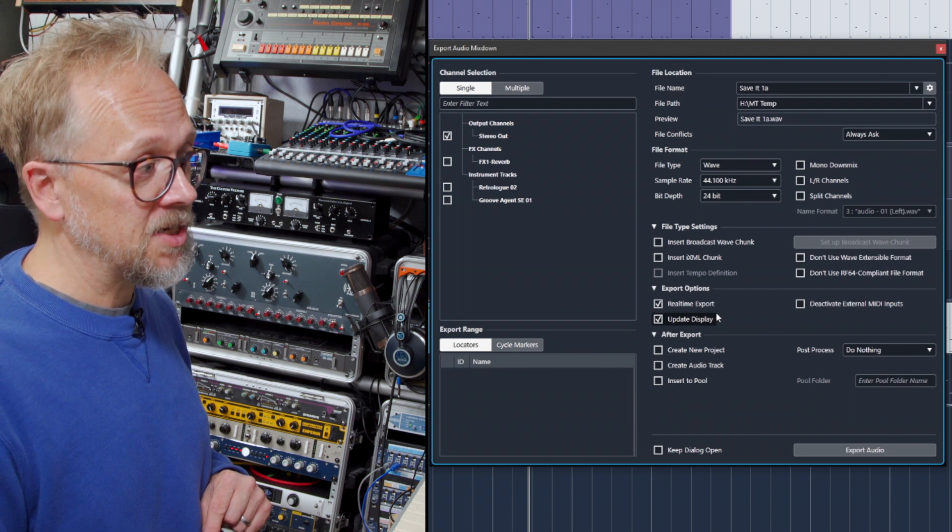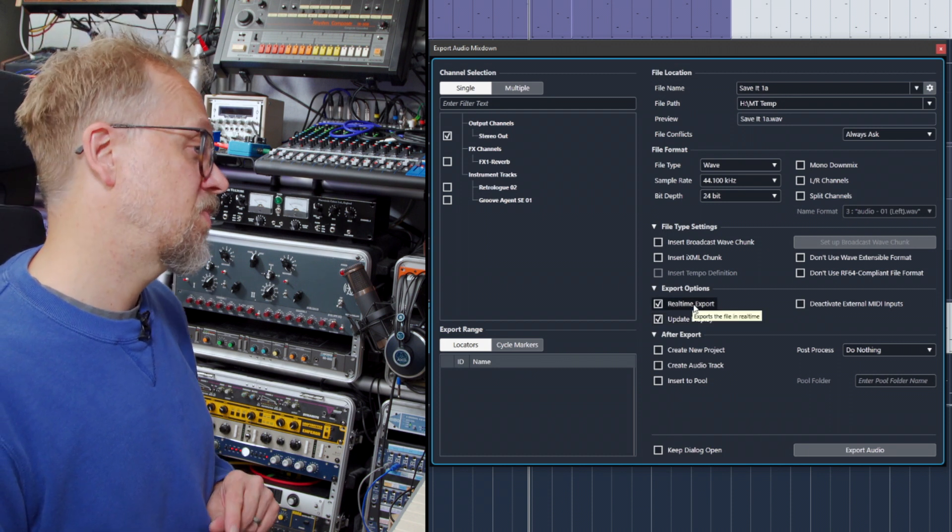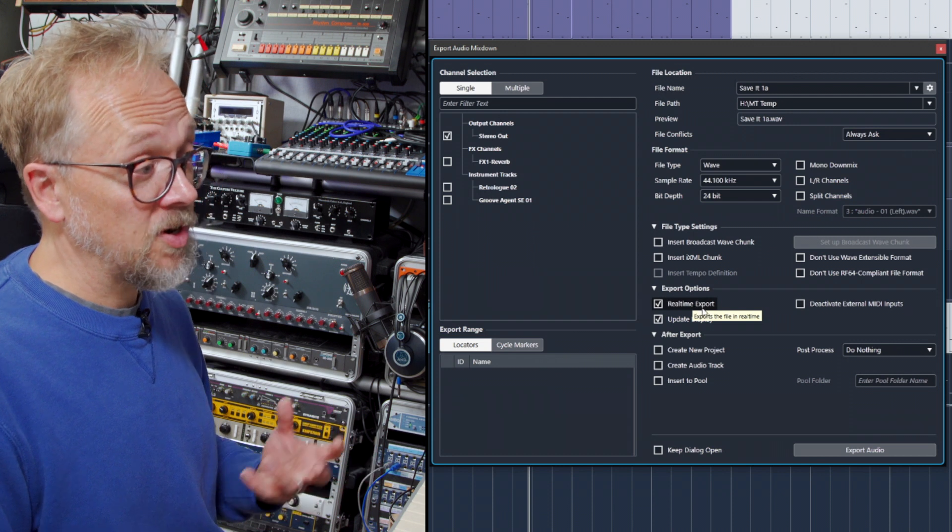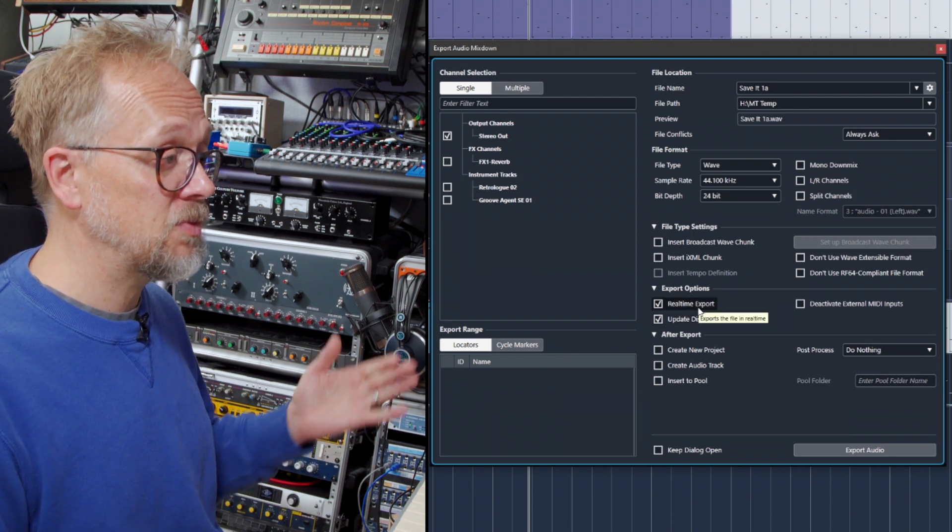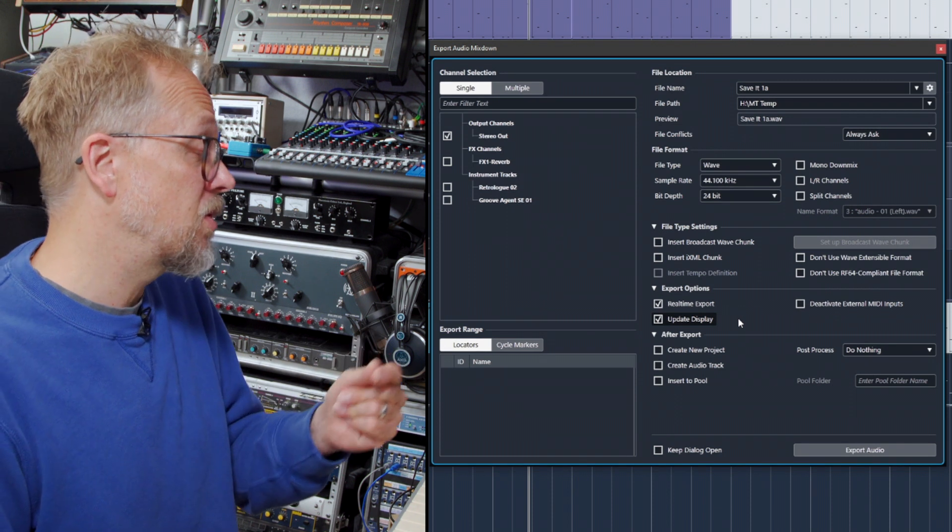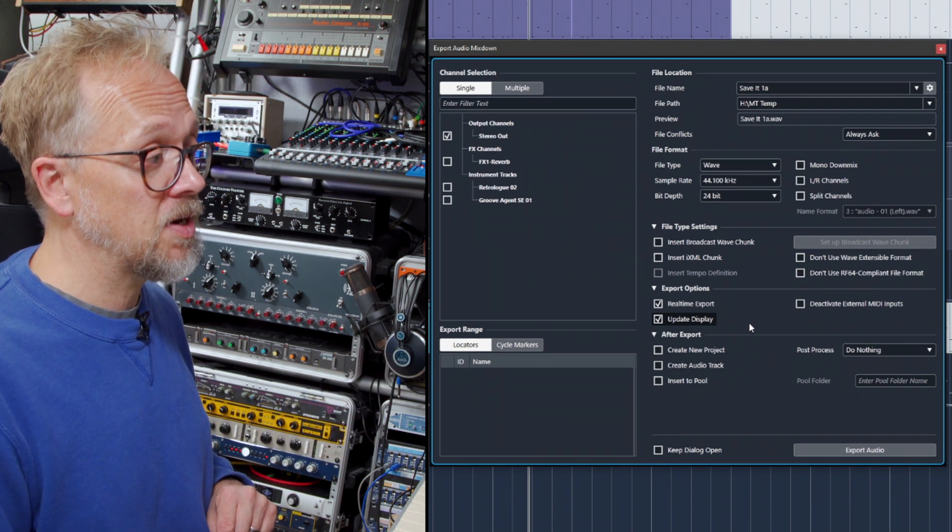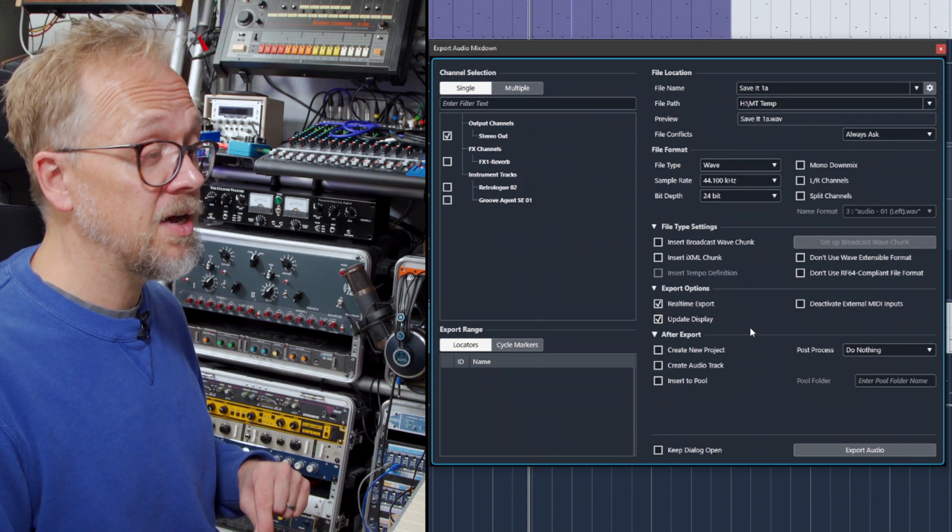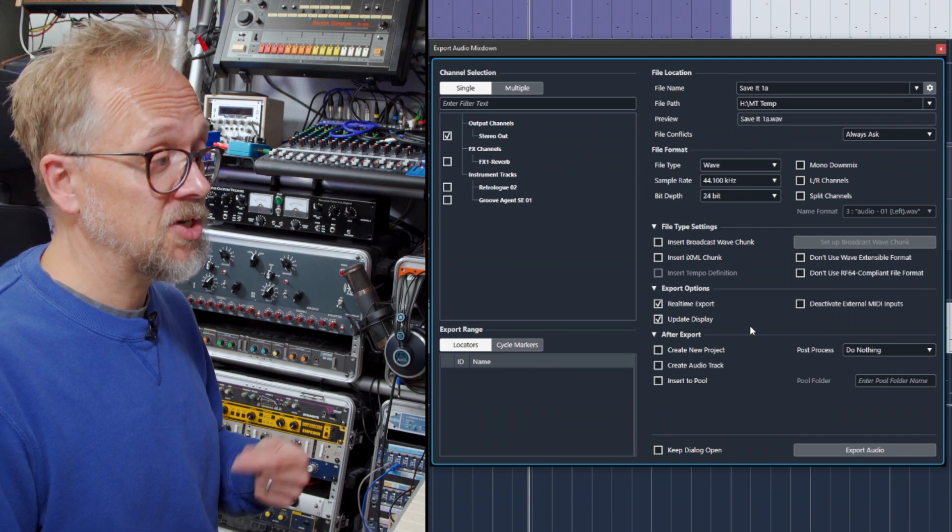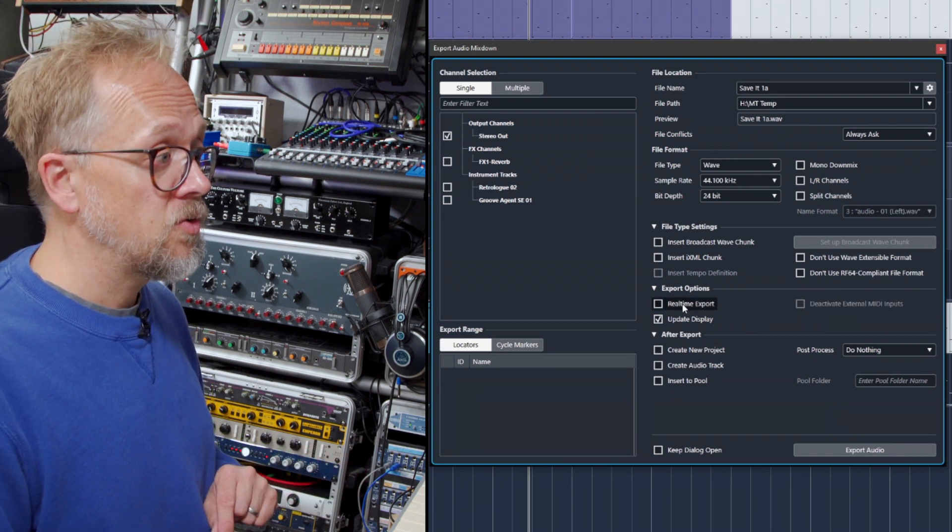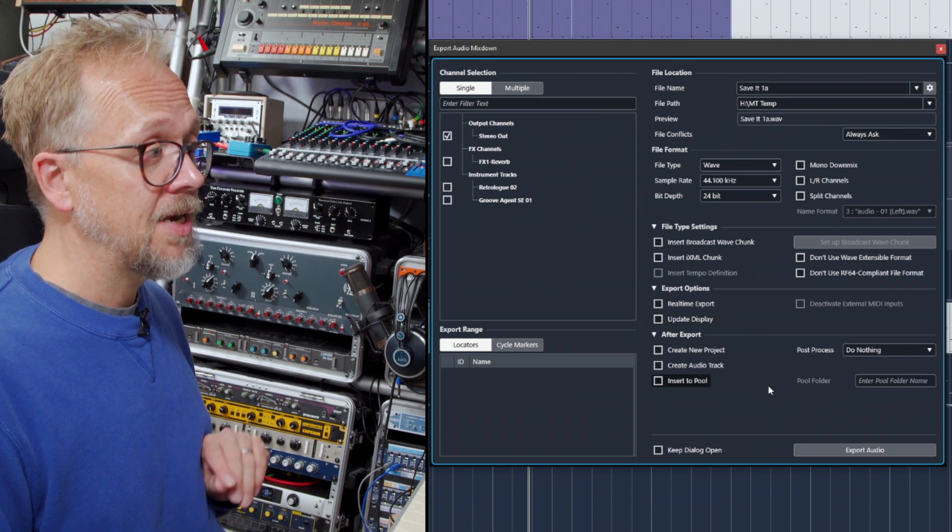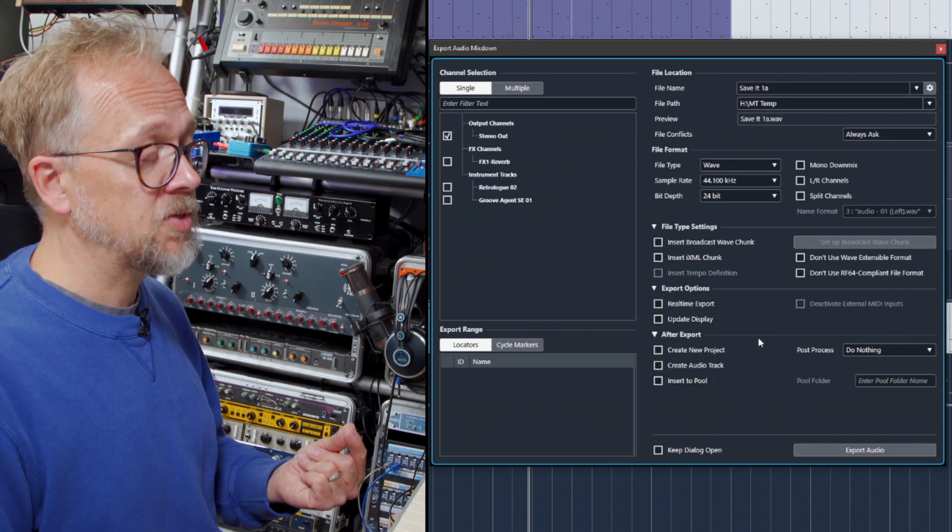If you've got some particular plugins or processing which is external, you may have to export it in real time, so it runs much slower. But usually when you're using Cubase with the built-in plugins, it will do it a lot quicker—faster than it would take to actually play back that track normally. So normally you can leave those things unticked. Let it do its thing, export it, and you end up with a nice file you can play back later.